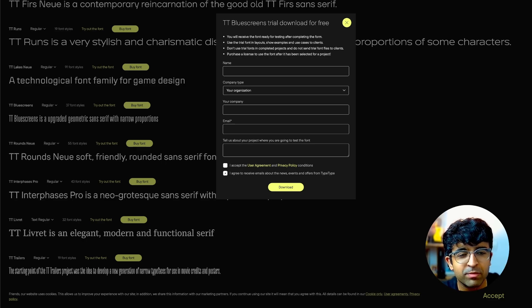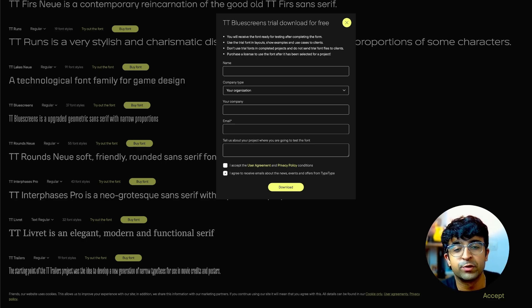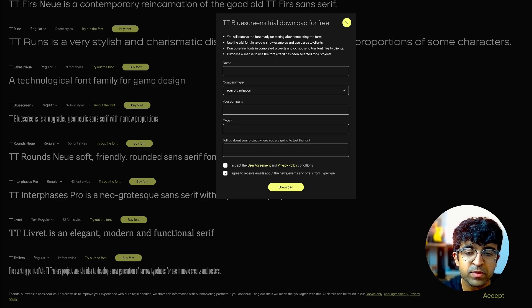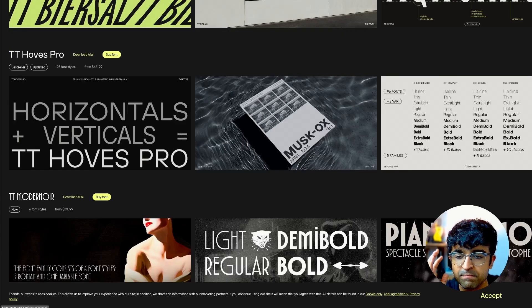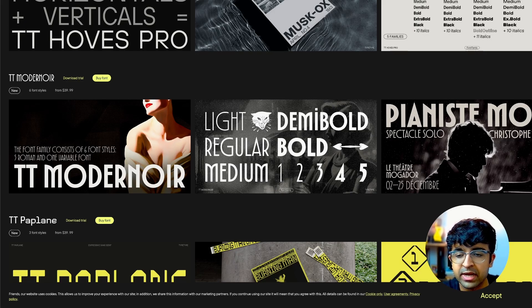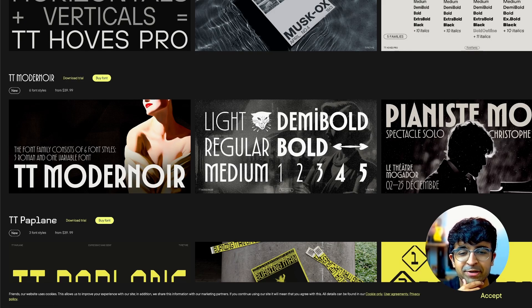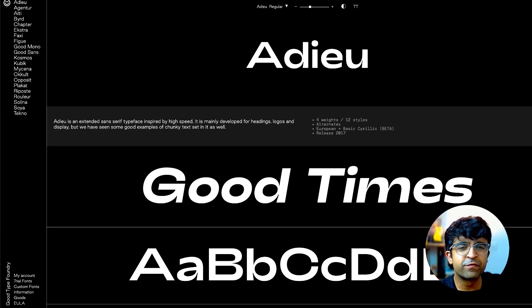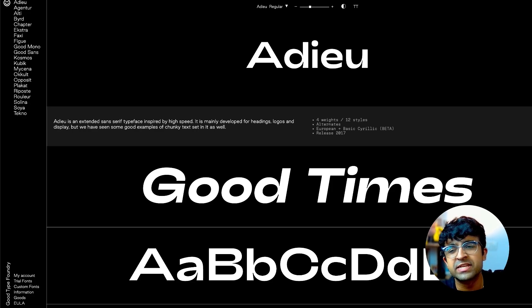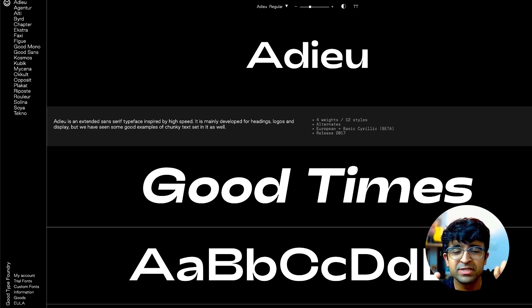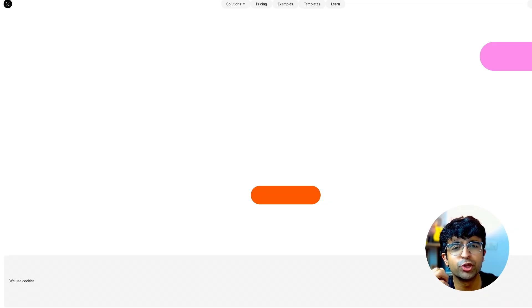You'll have to fill out a form where they'll ask what you're using it for. All of these fonts are amazing and they all have a download trial button, so go grab them. I'll give you a few more links in the description of other libraries with the same trial font features.